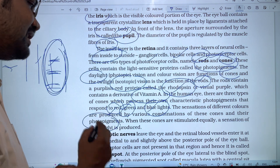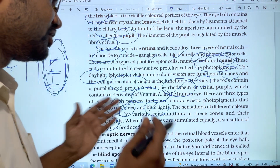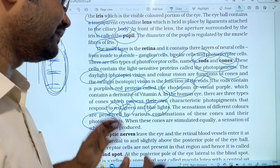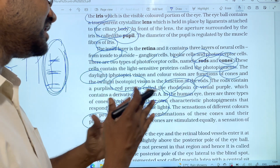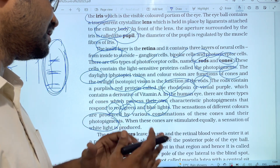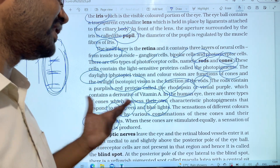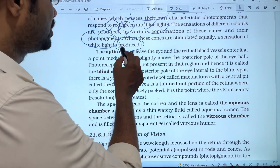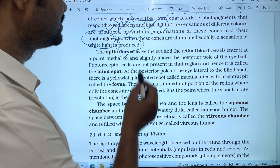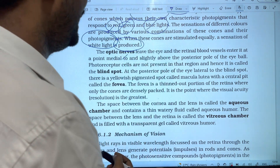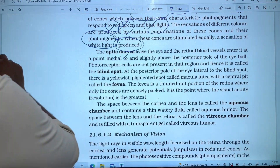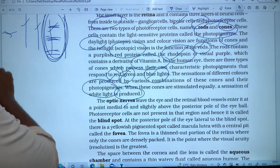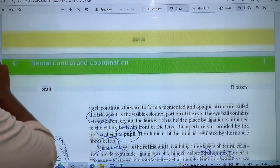The sensation of different colors is produced by various combinations of these cones and their photopigments.